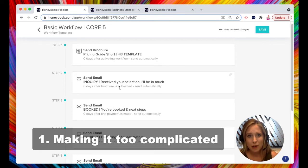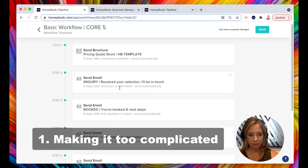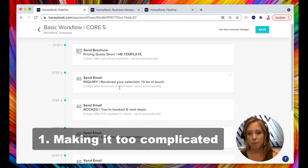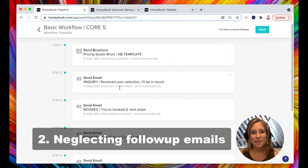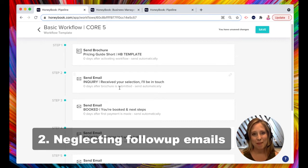And sometimes we forget to follow up. They forget to follow up. So that brings me to my next most common workflow mistake, neglecting follow-up emails.